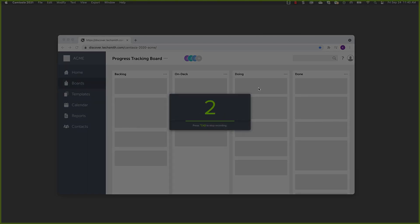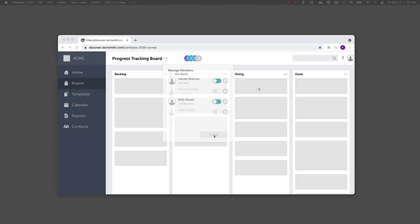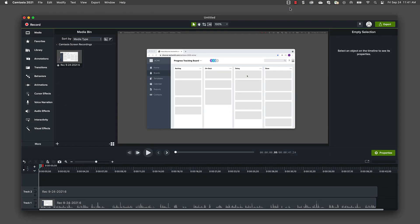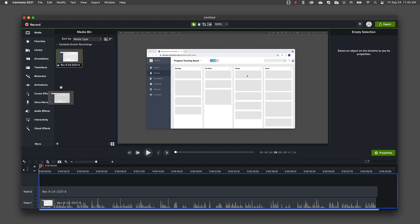Like Snagit, Camtasia also gives you a 3 second countdown and then you're rolling. When you're done, click Stop and the recording appears in your media bin inside of the editor. And if it isn't already there, drag the clip to the timeline to start editing.